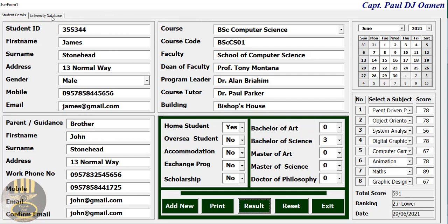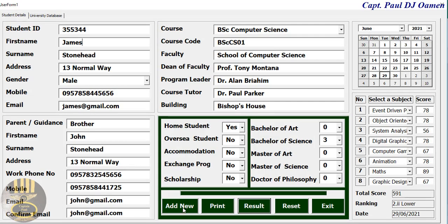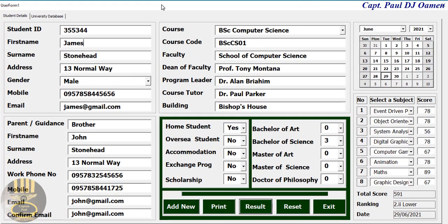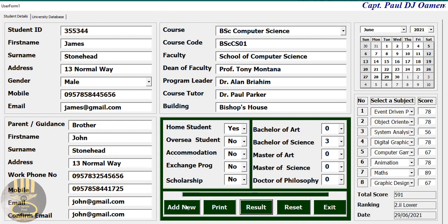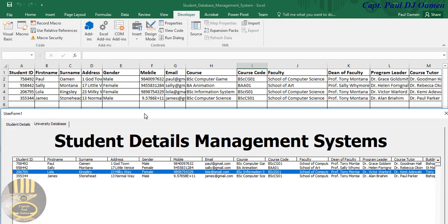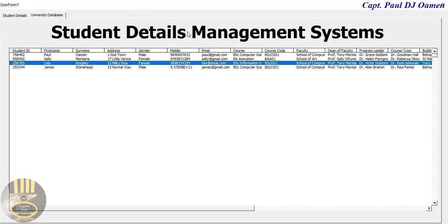I just need to click on Result — there we go, second class lower. James happens to be an average student. Now let's click Add, and James's details appear right here in the list box. If we go to the spreadsheet, that's James's details there.